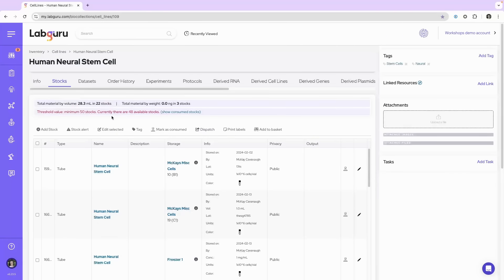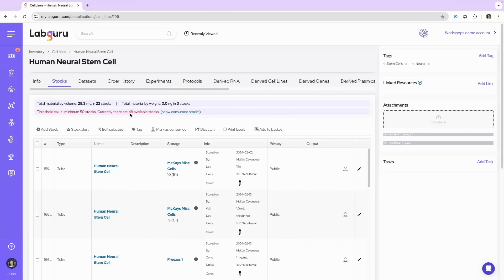When I click subscribe, you'll see now that the minimum value of stocks is 50 and I currently have 48 stocks available. So I'm getting the alert from this item itself. This will appear in the shopping list and on the home page.